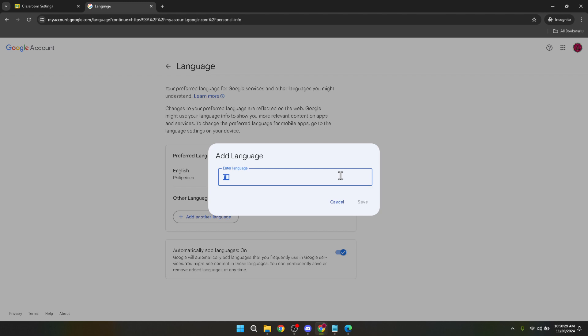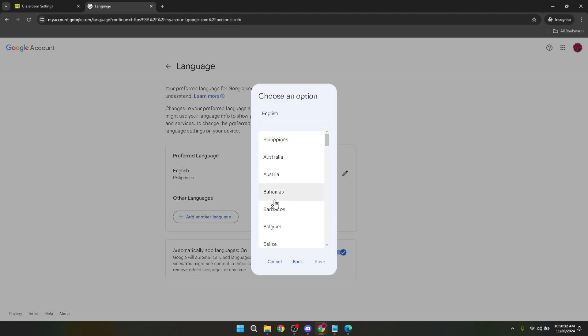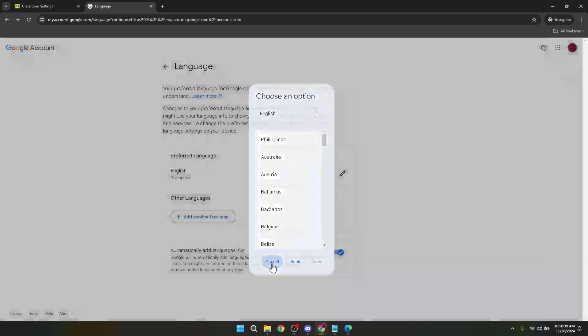After selecting your desired language the final step is to save your changes. Look for the save button which should be prominently displayed and click on it. This action will apply your new language setting not only to Google Classroom but to your entire Google account ensuring a coherent experience across all of Google's services.